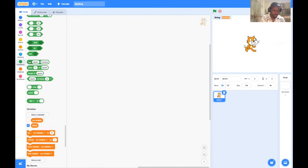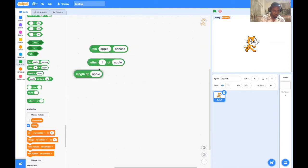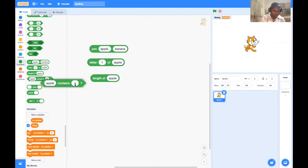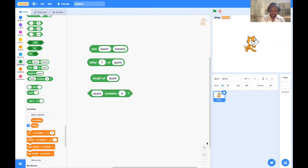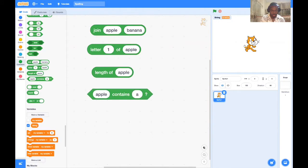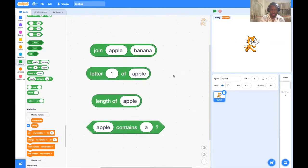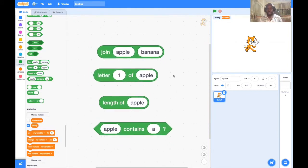Let's pull those blocks out right here. We have about four of them. Let's make it bigger so we can all see clearly.